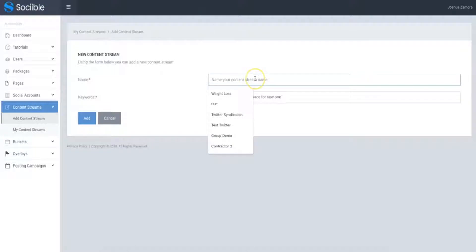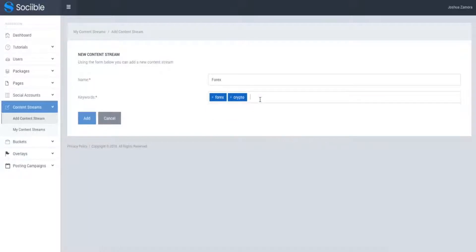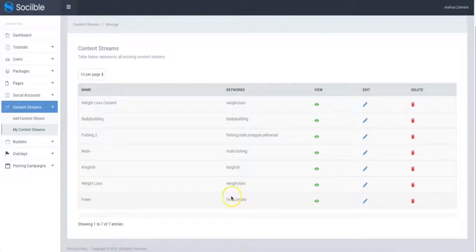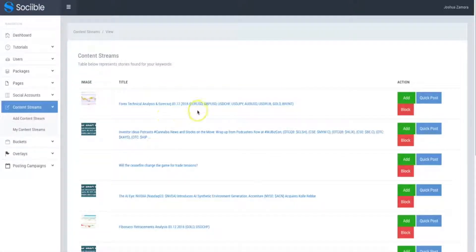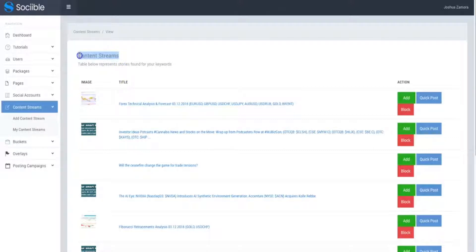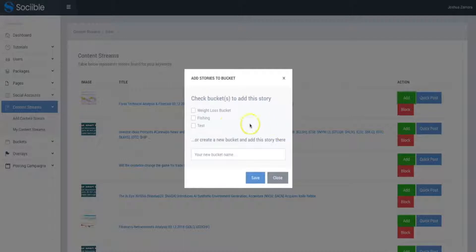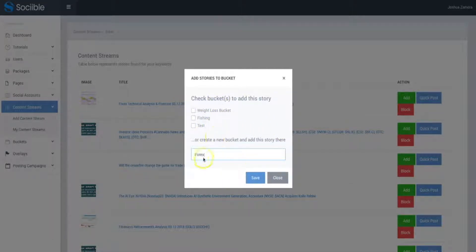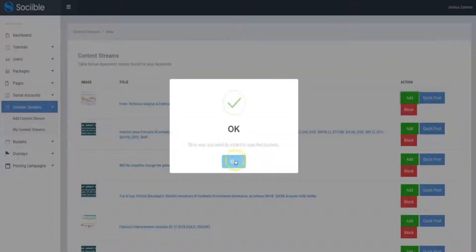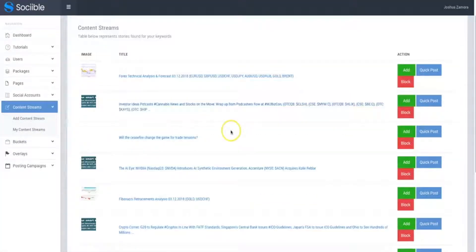So here I'm going to go ahead and say that I'm in the Forex niche. Let's say Forex and crypto. Click add. Here you can see the Forex content stream has just been created. If I click on view, here I'll be able to cherry pick the different articles that I'd like to have Sociable post on my behalf. Now once we get to the posting campaign setup, you'll see that you'll have two different options. You'll have the ability to just have Sociable post every single content from the content stream or you'll be able to set up buckets, which is you coming in here and cherry picking the content that you want Sociable to post on your behalf and then going from there.